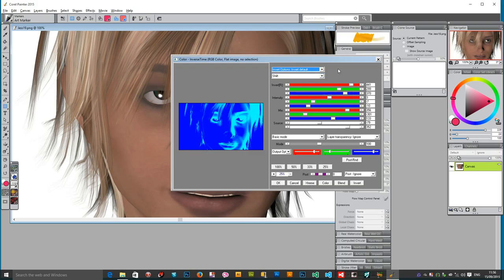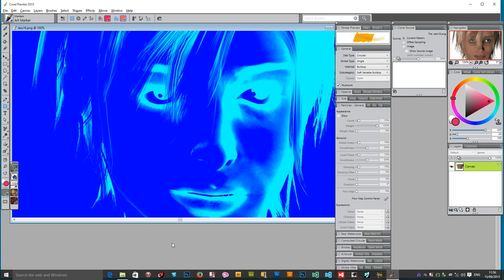Just go over to Painter, Painter 2015, and Effects, and you've got all the standard plugins, filters that you've got with Painter.